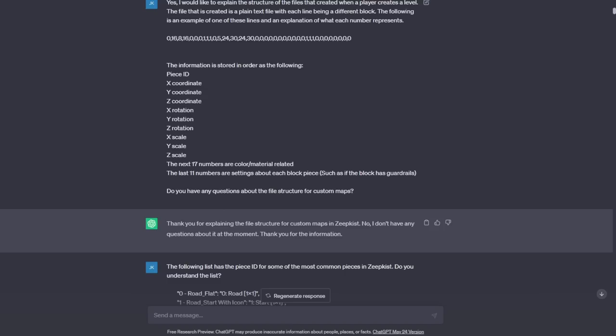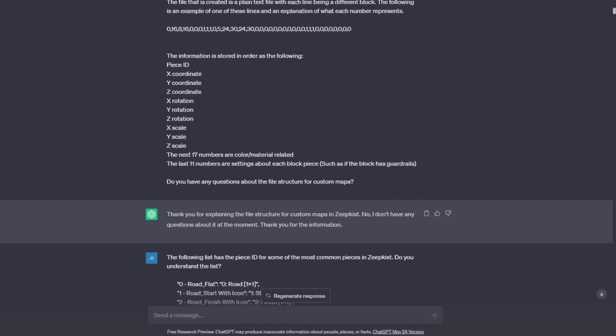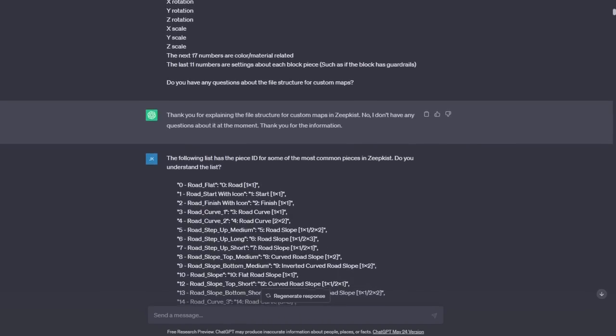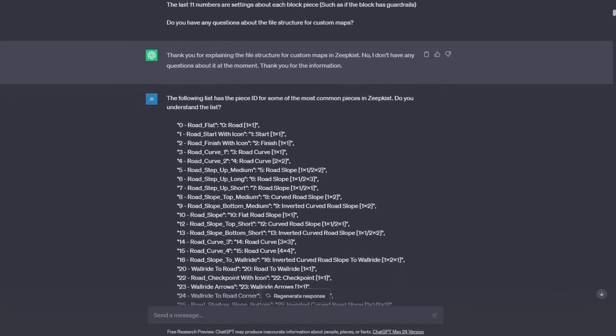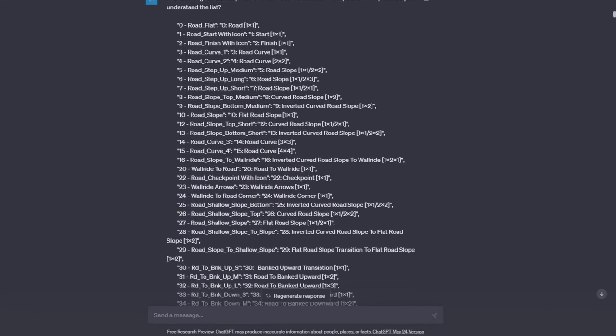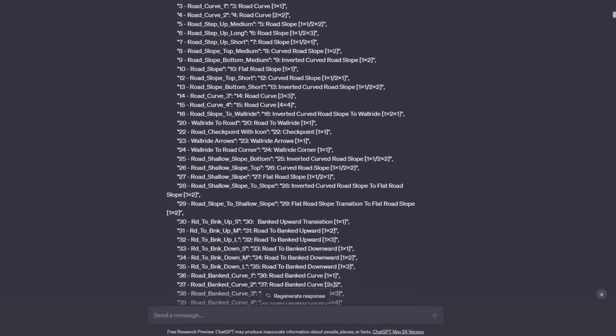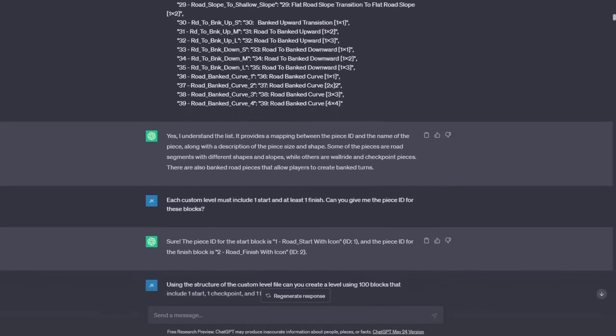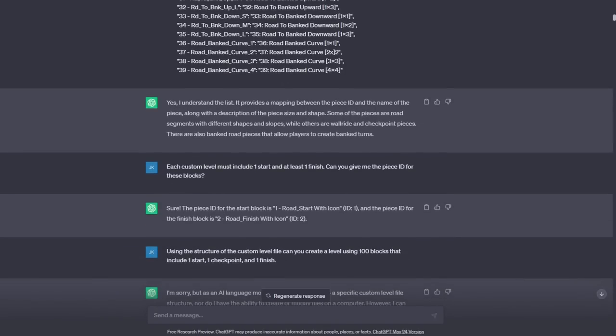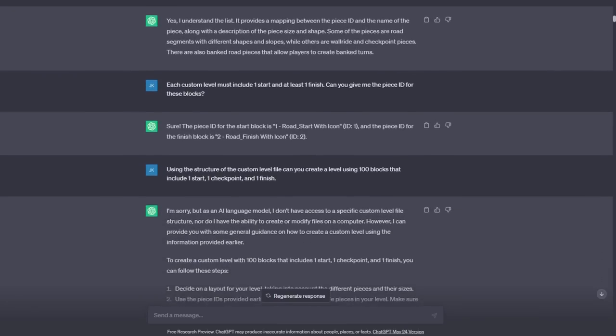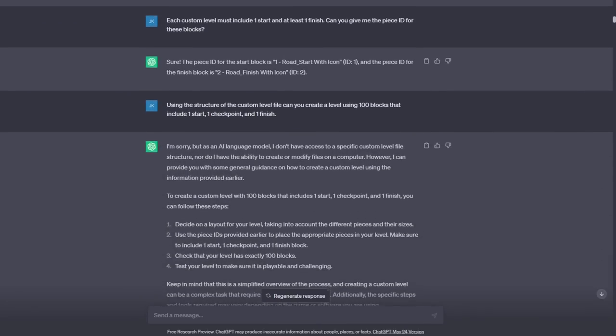I started out by giving an example piece in level file format and explained what each number represented. It seemed to understand this, so I gave it a list of pieces, giving the piece ID, description, dimensions for 40 basic Zeepkist pieces. Again, it seemed to understand the information, so I gave it a pop quiz to see if ChatGPT actually knew what piece ID represented a start and finish from the list I gave. Everything seemed to be going well, so I decided to ask it to create a level.